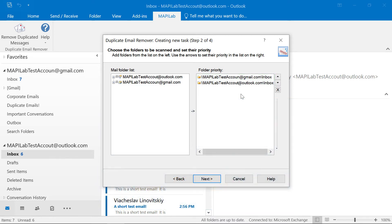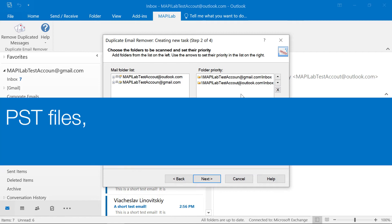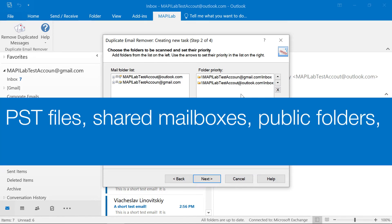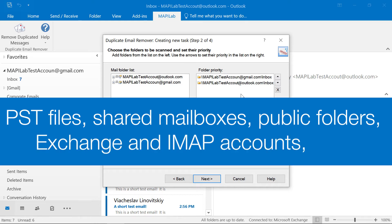Note that the product can work with different sources: multiple PST files, shared mailboxes, public folders, Exchange and IMAP accounts, and many others.